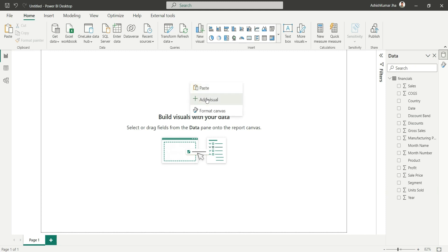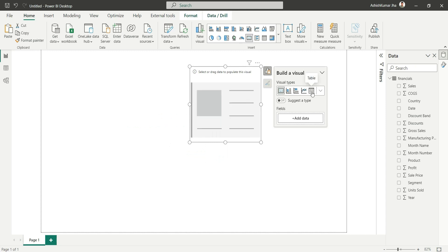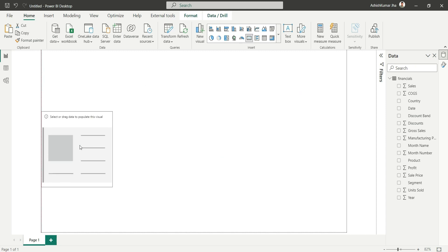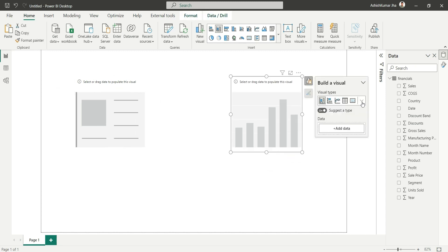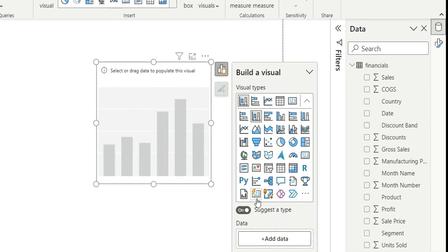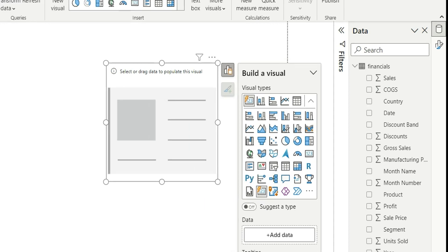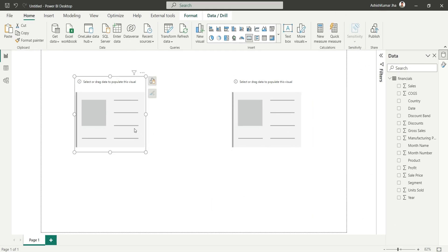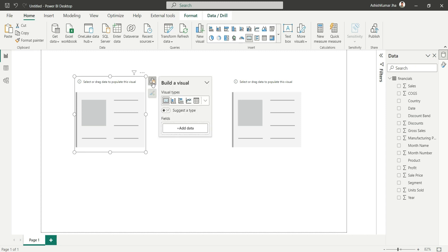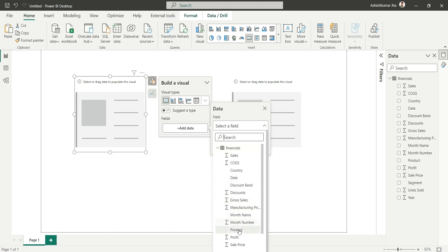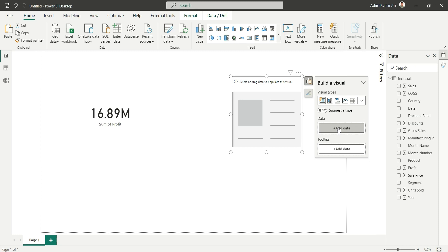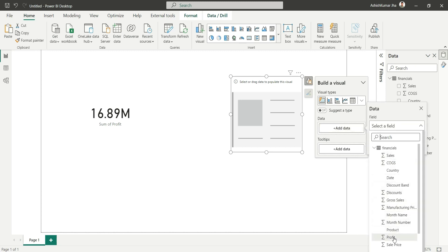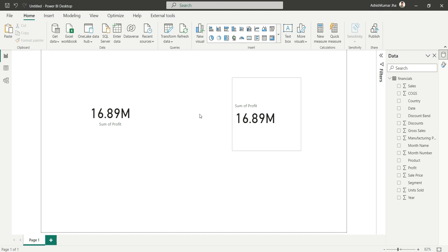Let's add two different card visuals. I'll right-click on the canvas, add a visual, and choose the existing card visual. Then I'll click on the canvas again, add a visual, and from the drop-down at the bottom we can see the new card visual — let's click on that. Now let's add a measure to both card visuals. I'll go to the field section and add profit to both.